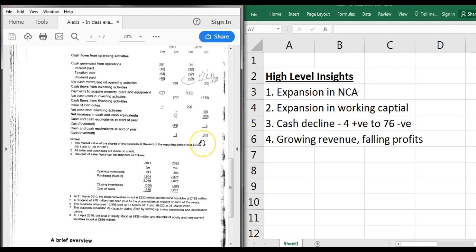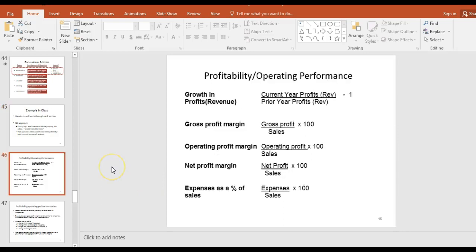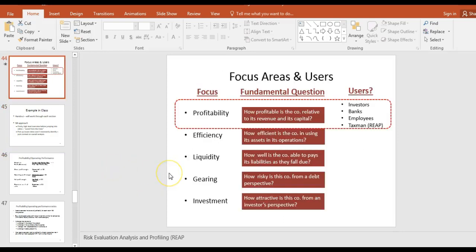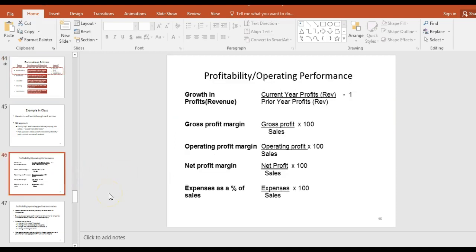Once that's done, we're going to look through all five pillars of ratio analysis: profitability, efficiency, liquidity, gearing, and investment. In an exam I'd direct you to specific pillars - I'd very rarely ask you to look at all five; it depends on the context. The first one we'll look at here is profitability and performance, calculating growth margins and expenses as a percentage of sales.